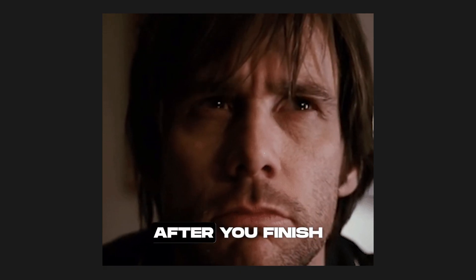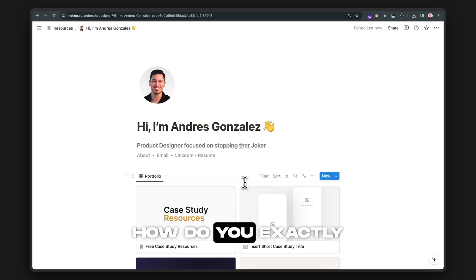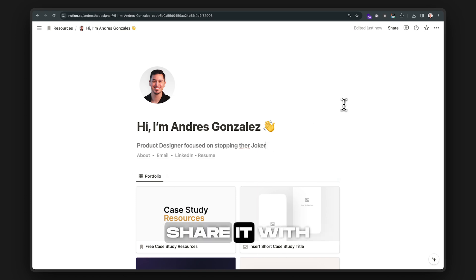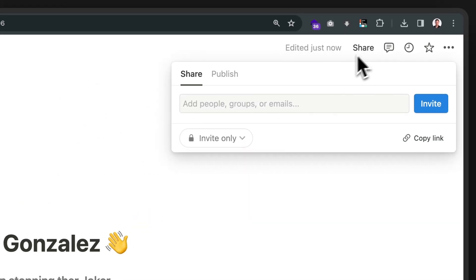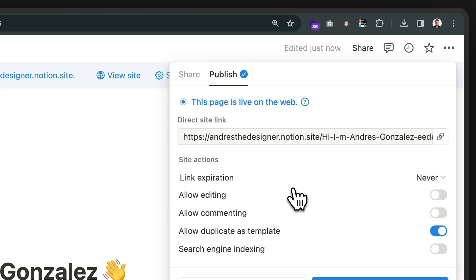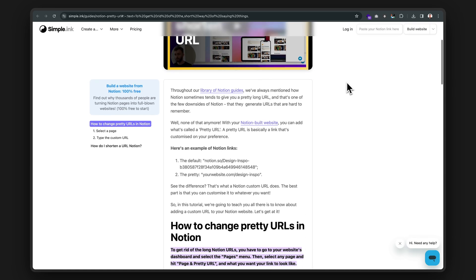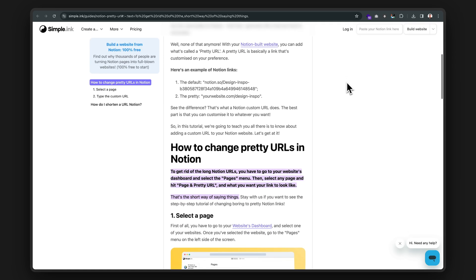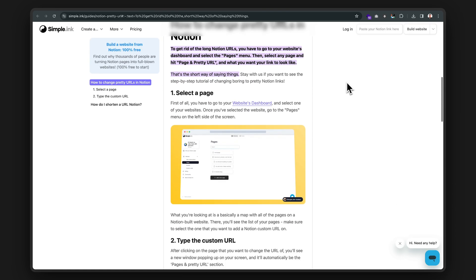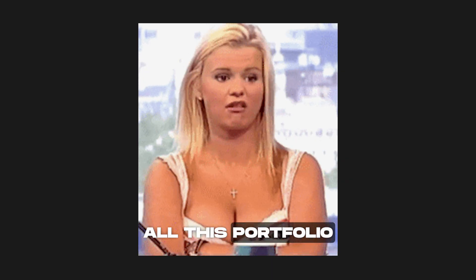So what happens after you finish your Notion portfolio? How do you exactly share it with recruiters? Well, Notion allows you to share and publish any Notion page you create, which is awesome. However, it creates a super long link that may not be job friendly. So you can use a tool like simple.inc that integrates with Notion and helps you use a custom domain name.